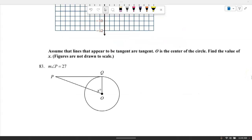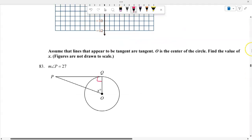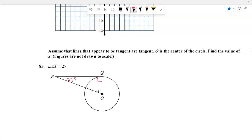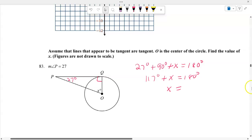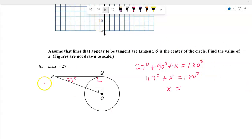Assume the lines are tangent. A tangent line is perpendicular to the radius, creating a right angle of 90 degrees. With angle P equal to 27, we have 27 plus 90 plus X equals 180, so 117 plus X equals 180, giving X equals 63.